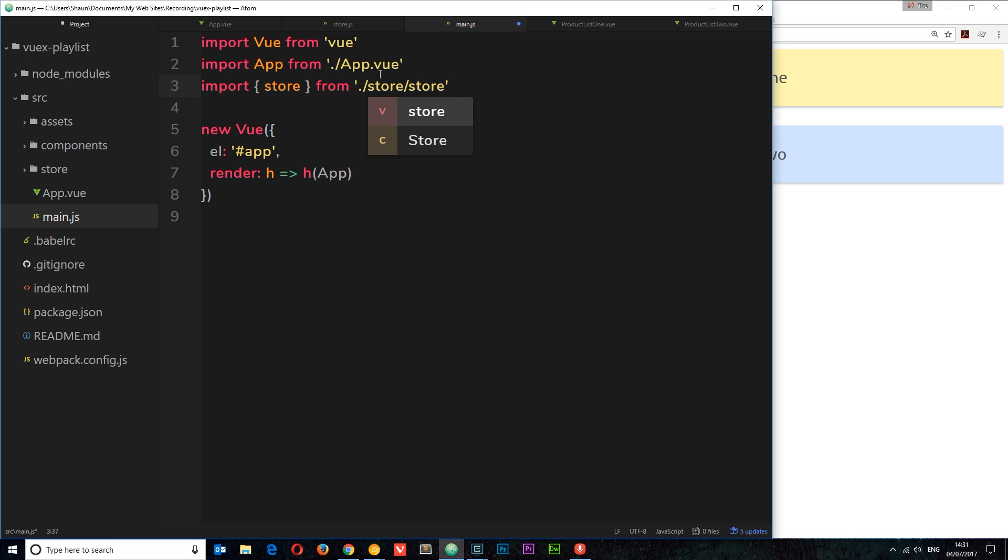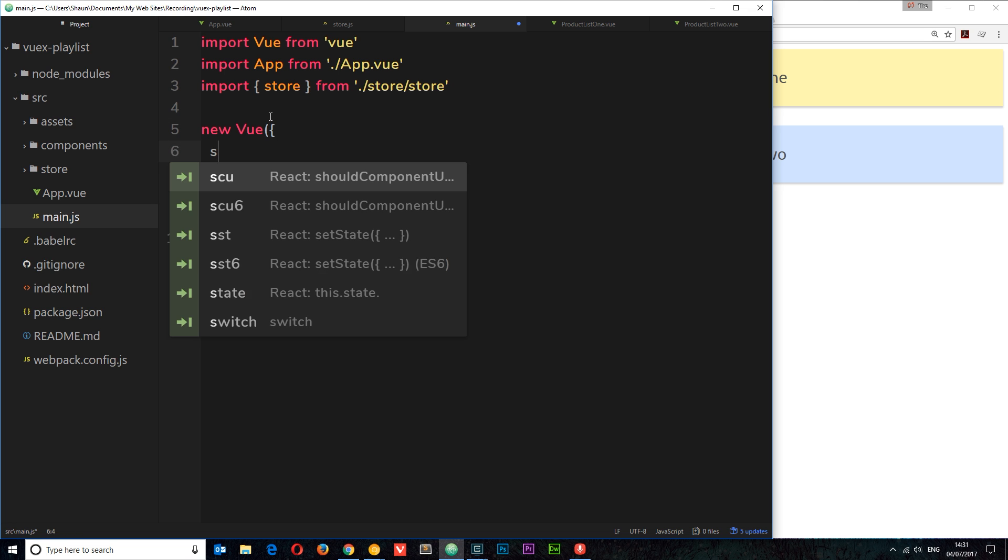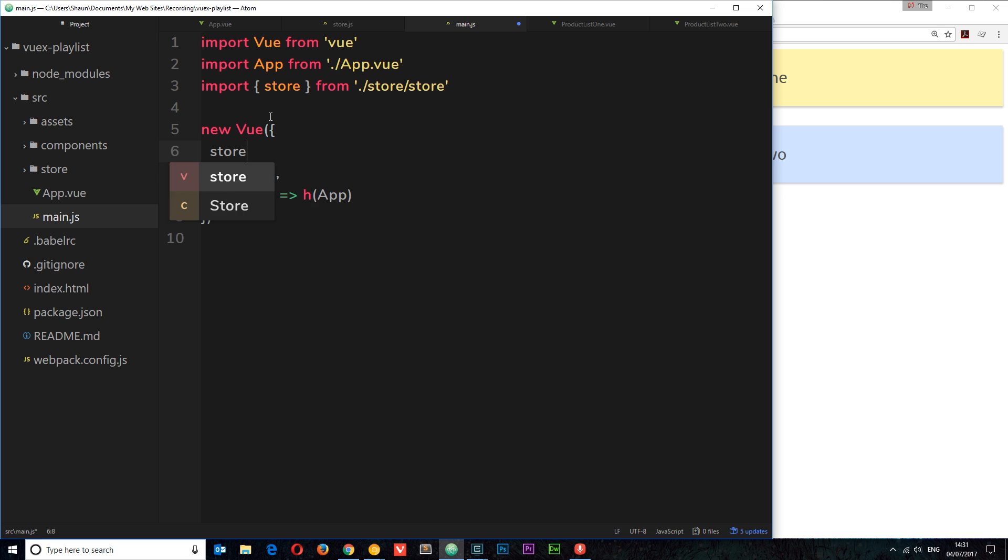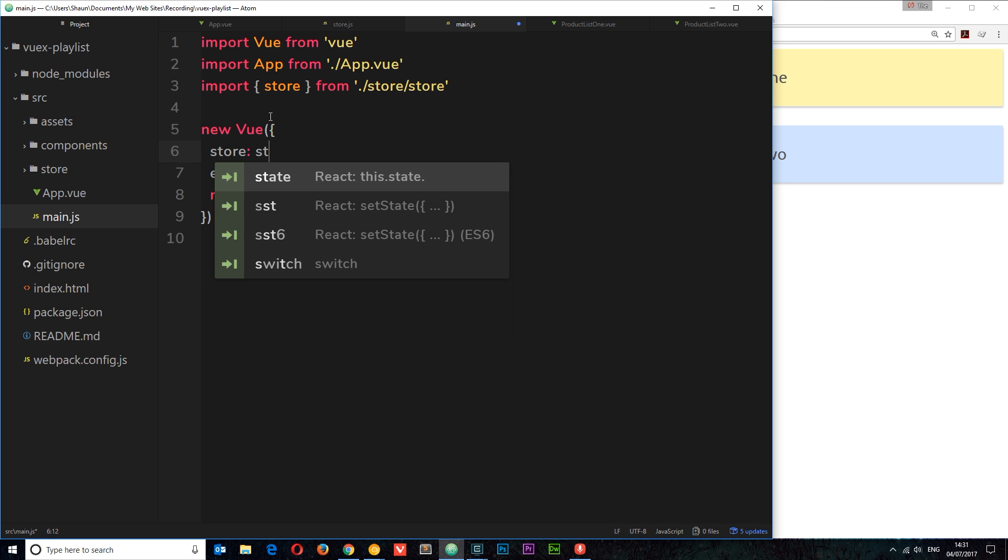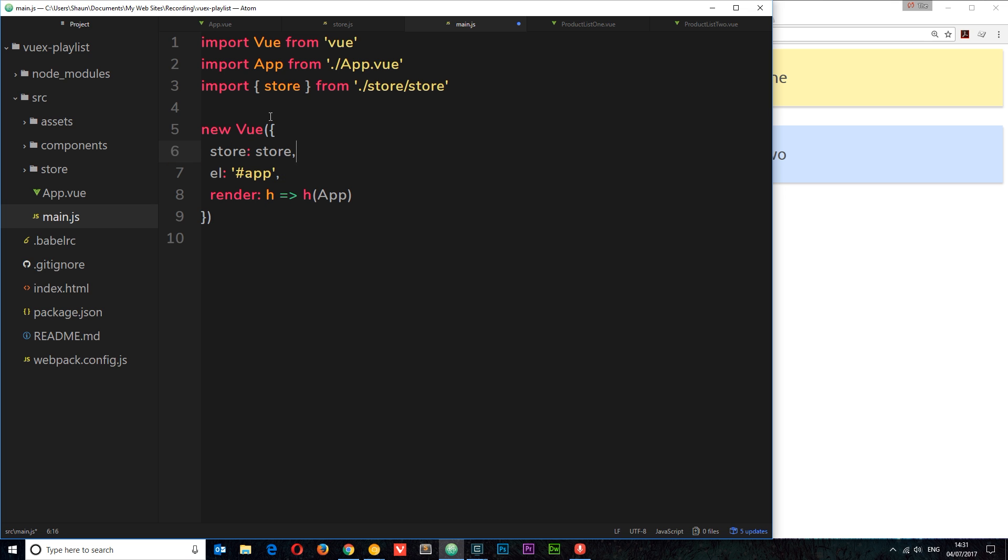So we've imported that now. Now we need to say we want to use it. So I'm going to come underneath here and say store is store. We're saying right here that the data store we want to use is store, which is this thing we've just imported. Now we can use it in this application and we can reach out and grab data from the store in our different components.